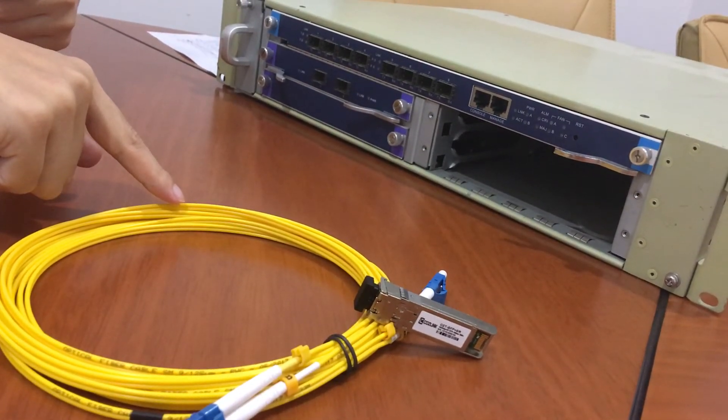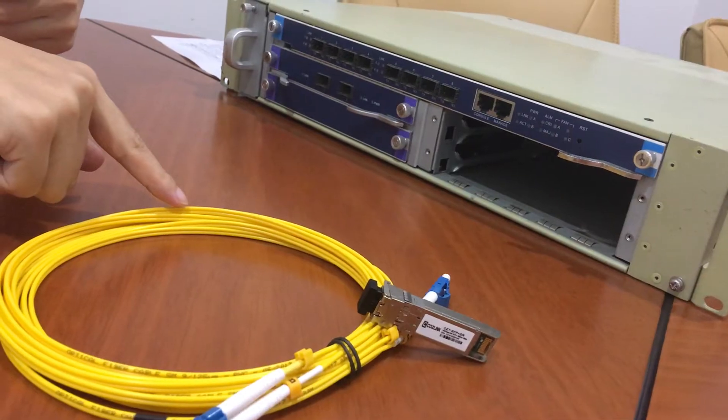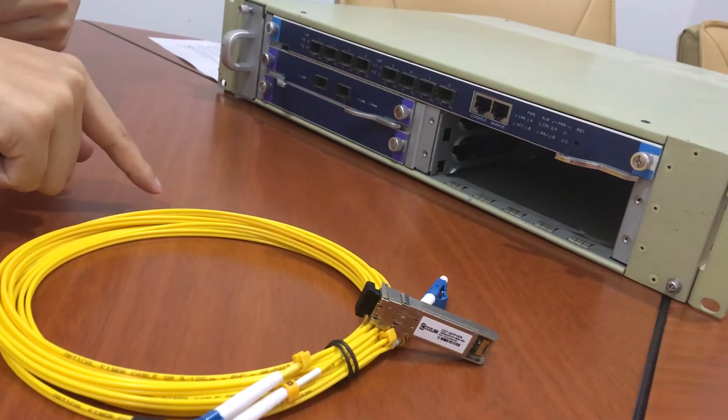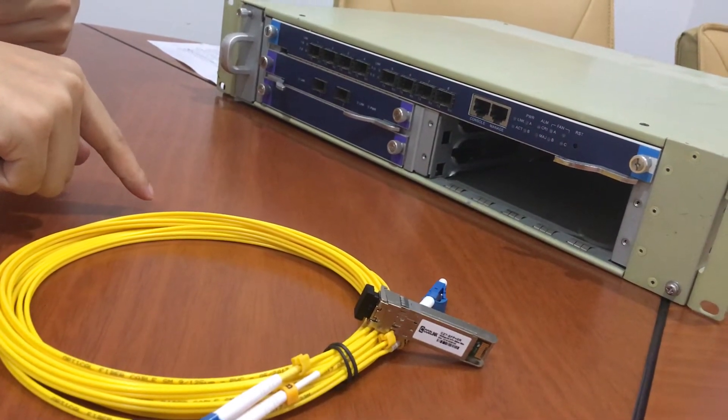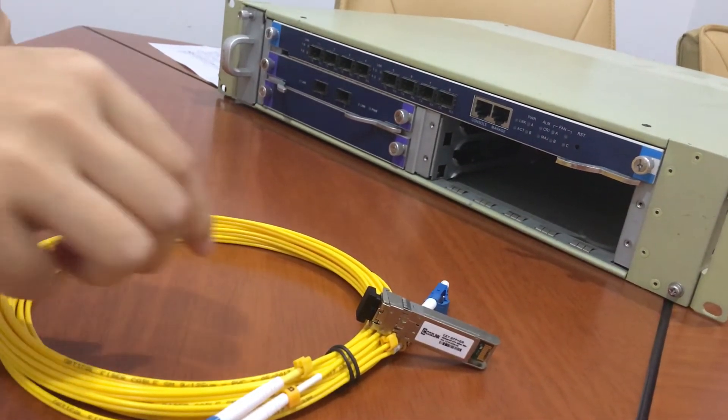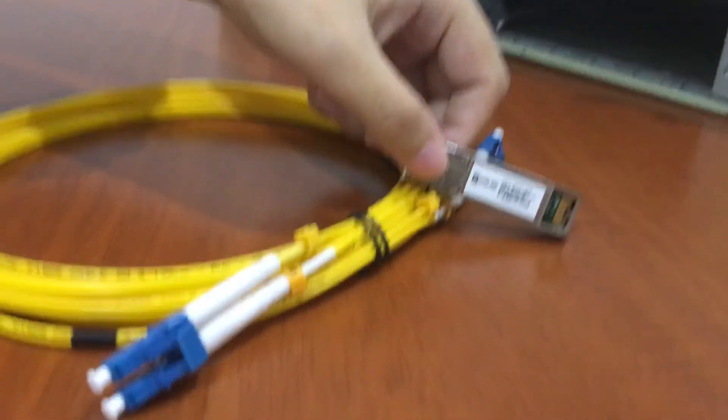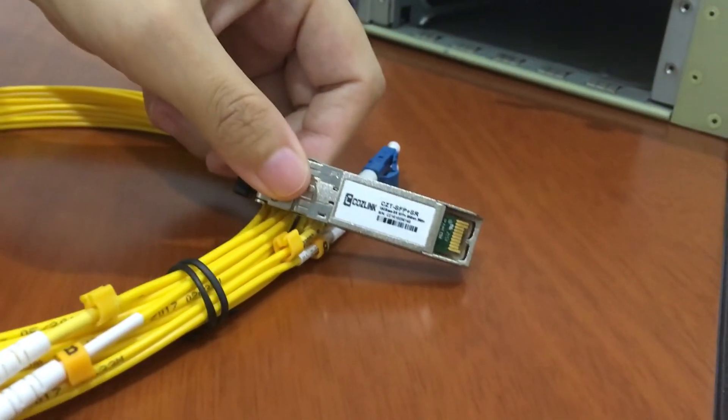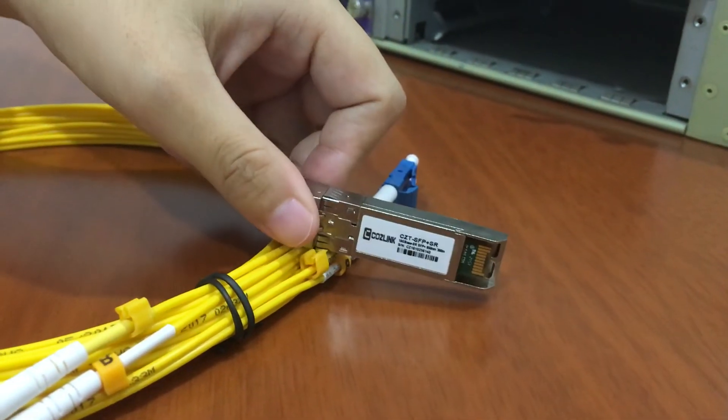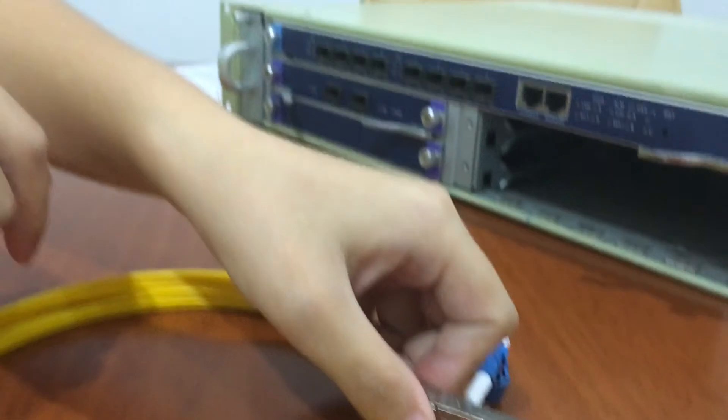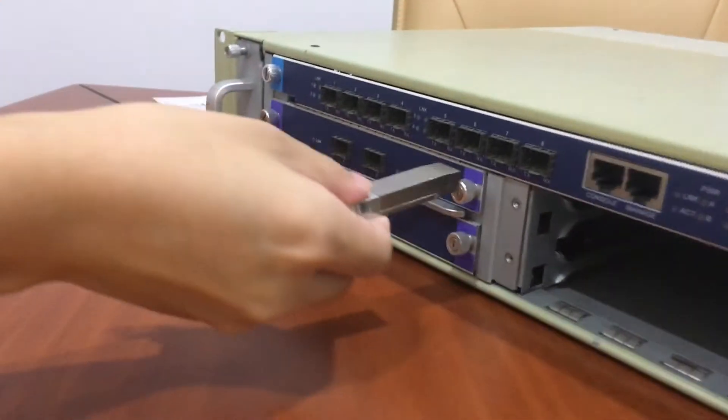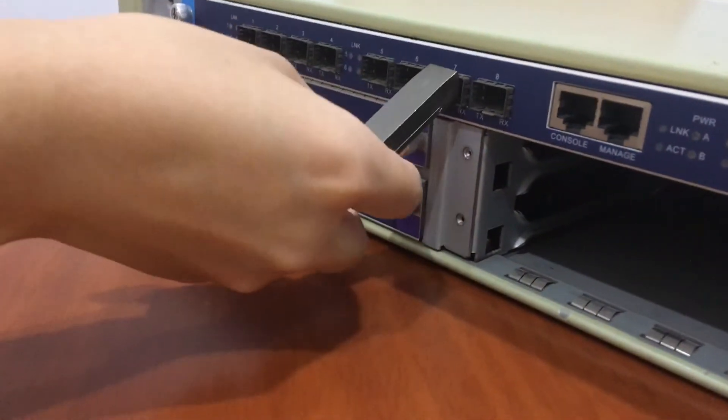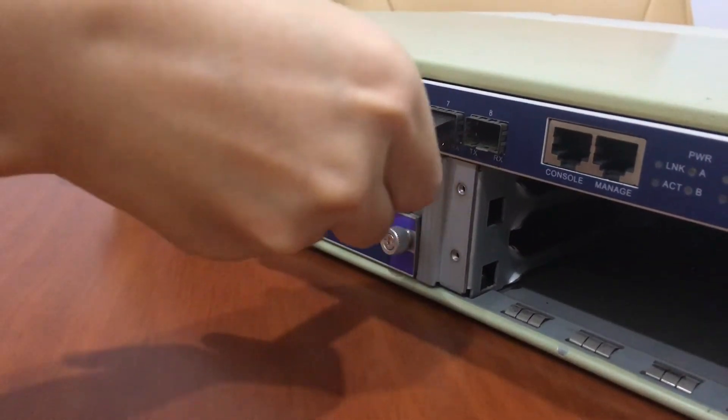First, install an SFP transceiver. Step 1, check the label to verify whether it is correct. Step 2, insert the SFP transceiver into the slot.